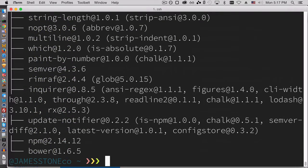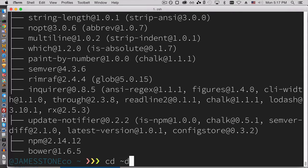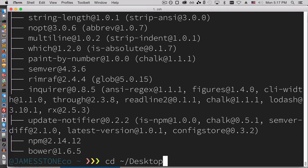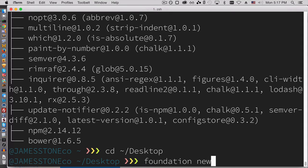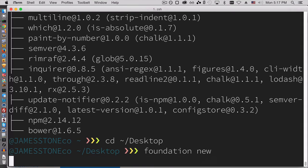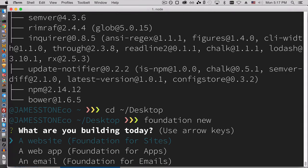Okay. So everything should be installed now. I'm going to go ahead and just go to my desktop directory and foundation new. And so this works a little bit differently than the old foundation CLI. So if we run foundation new, it's going to give us different choices.